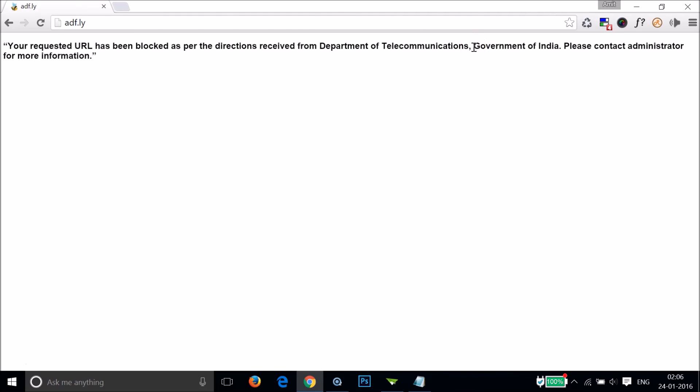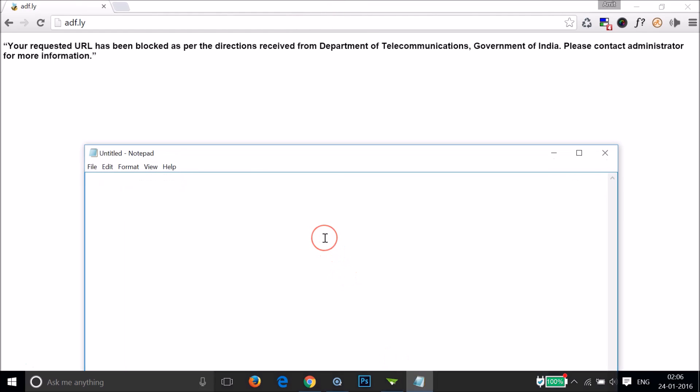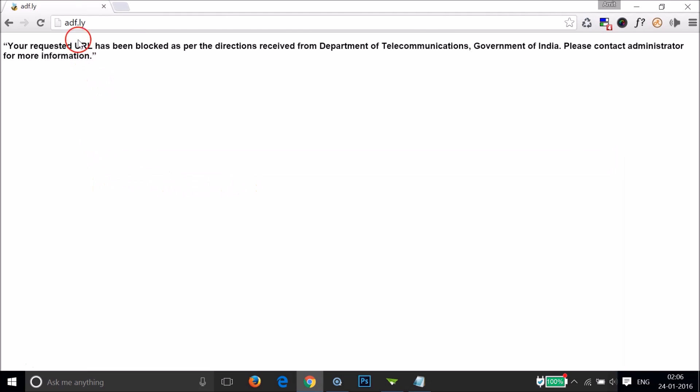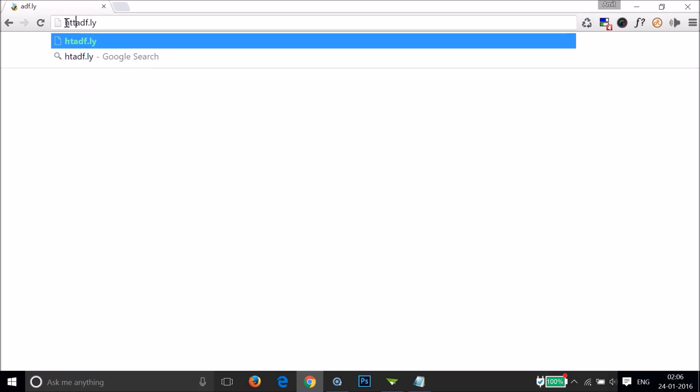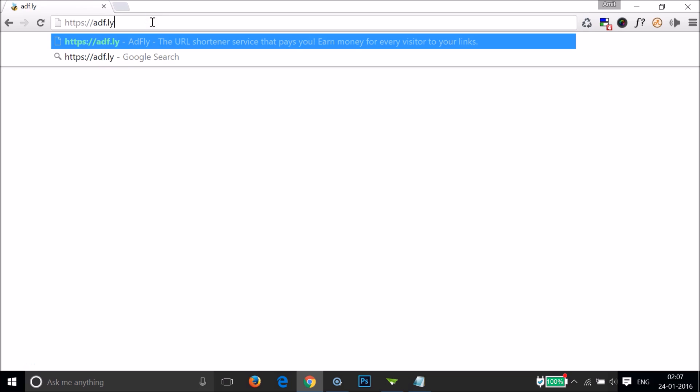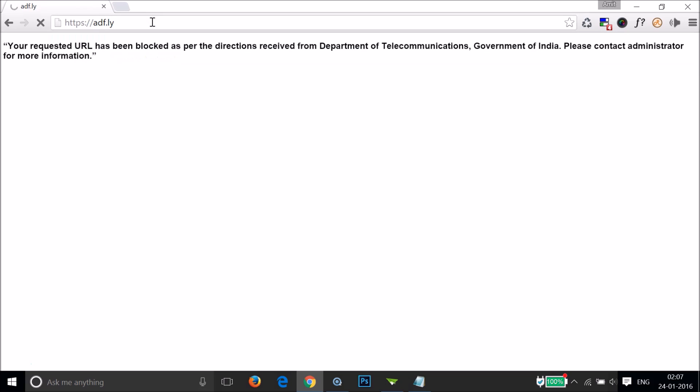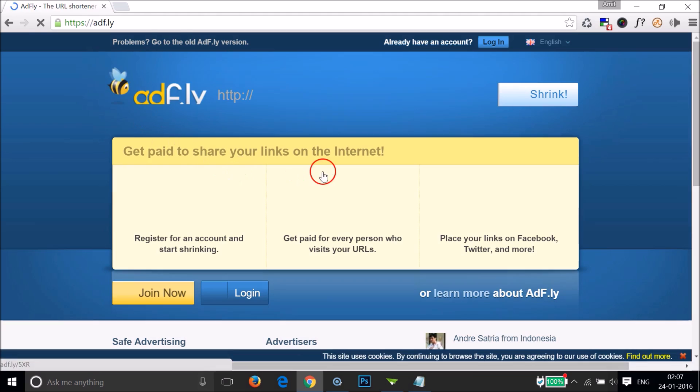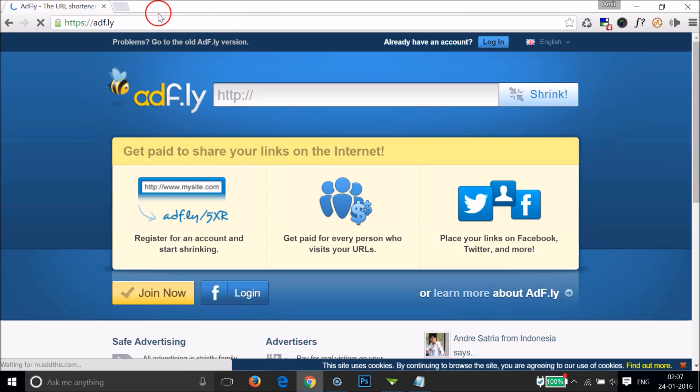So how we can fix that? If I copy this URL and go to Notepad, you can see we have HTTP here. We just need to add the 's' here in order to fix it temporarily - HTTPS forward slash two times. Then hit enter on the keyboard and you can see it's now opening.